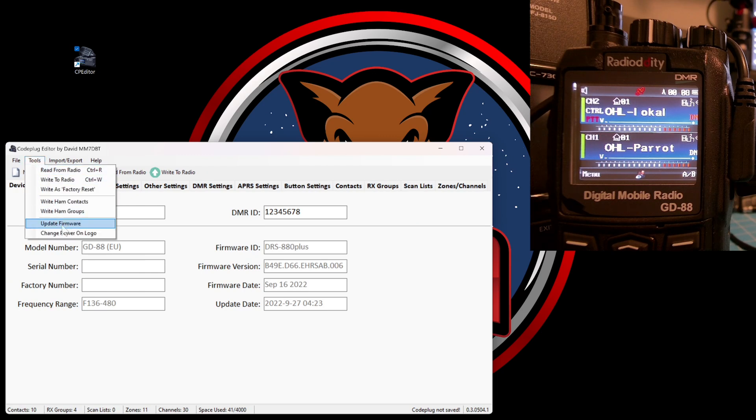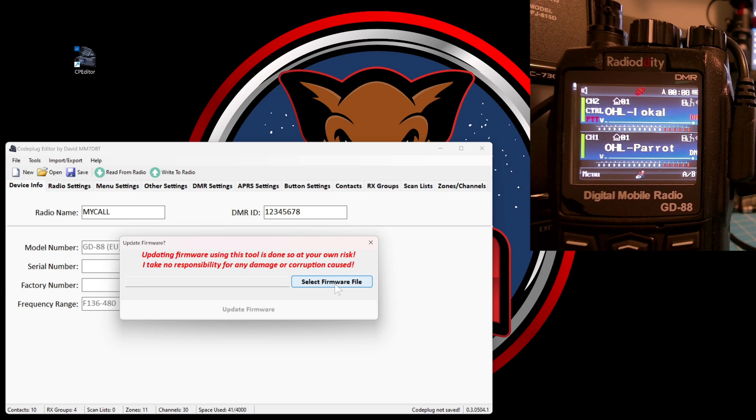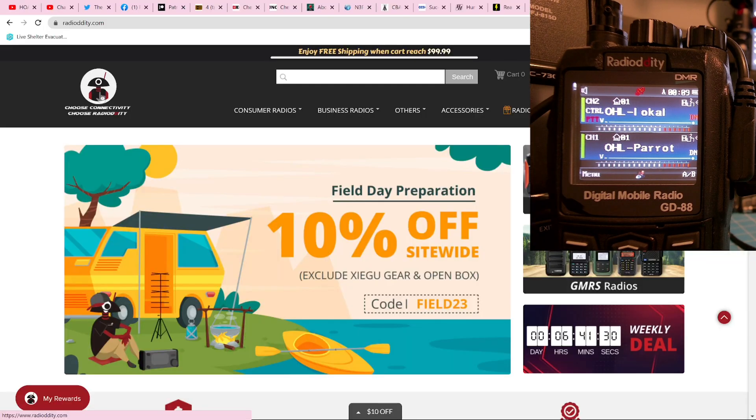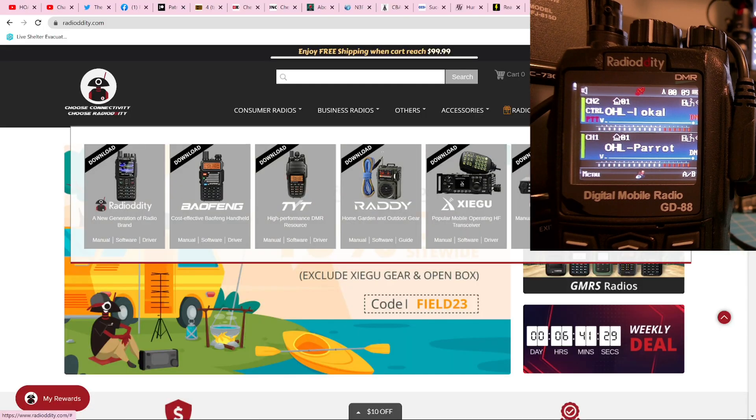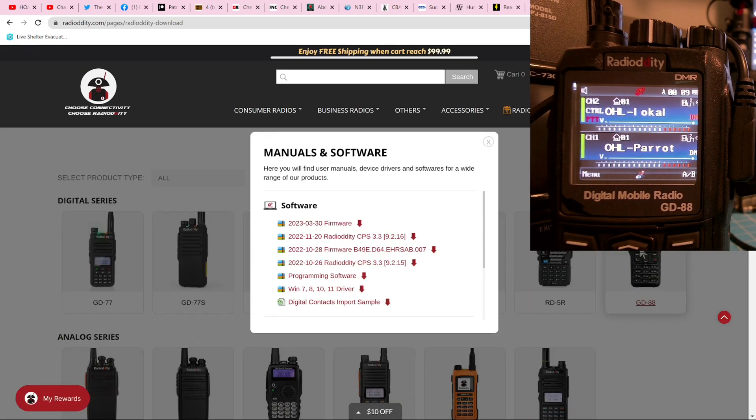Well, here's a message we all love to see, isn't it? I feel risky tonight, so let's go ahead and select the firmware files. To do this, we navigate back to the Radiodity website and go to their download section, choose the GD88, and we'll be taken to a page where there are some download files that we can choose, and we want to choose the 2023-03-30 firmware.